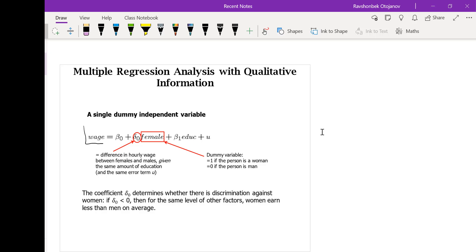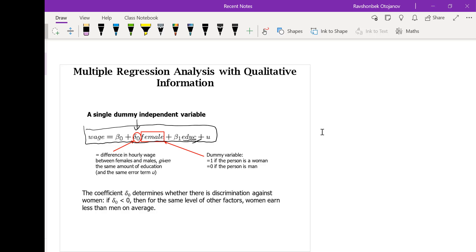In this case, we are regressing wage on gender and education. What we are doing here is testing if there is a difference in the hourly wage of females and males. Female takes a value of 1 if the person is female, and 0 otherwise. The variable education is just the number of years in education. Since this is multiple linear regression, we are testing whether there is a difference between the wages of males and females given that we are holding education constant — in other words, given the same education levels, do we still observe any difference? Delta_0 basically captures the difference in male and female wages.